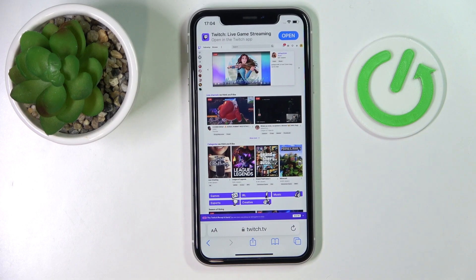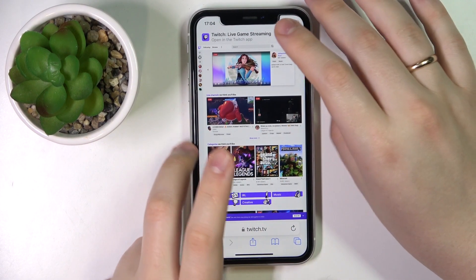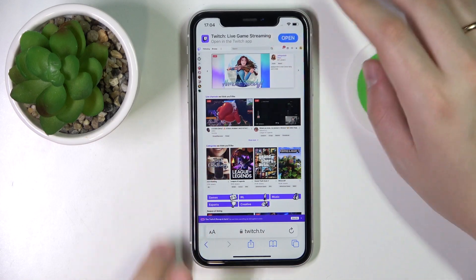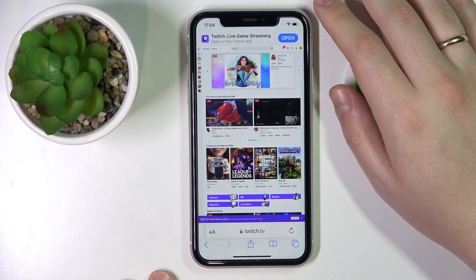We are glad to welcome you on the Hardly City Info YouTube channel, and today I would like to demonstrate where you can find your Twitch stream key.